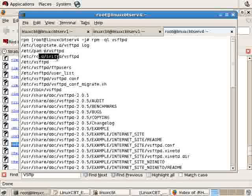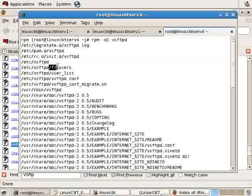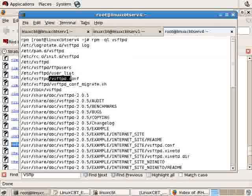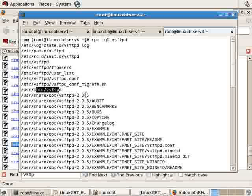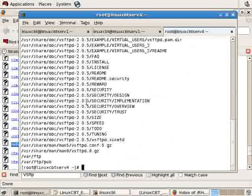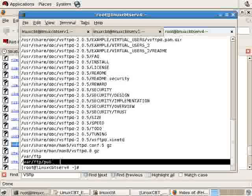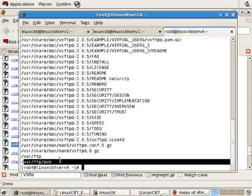It has its own service entry in init.d. It has an ETC directory called VSFTPD with some files that are important if you want to filter access. FTP users, user_list. There is a primary configuration file, VSFTPD.conf, a migration configuration file. The daemon itself in /usr/sbin/VSFTPD. Tons of documentation. A space beneath anonymous, or before anonymous, beneath /var/ftp/pub.